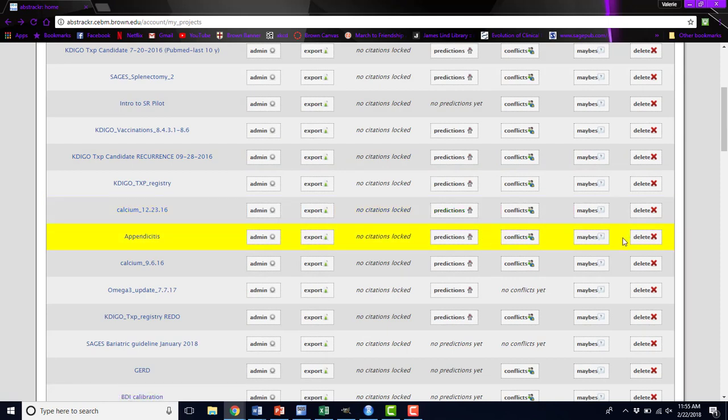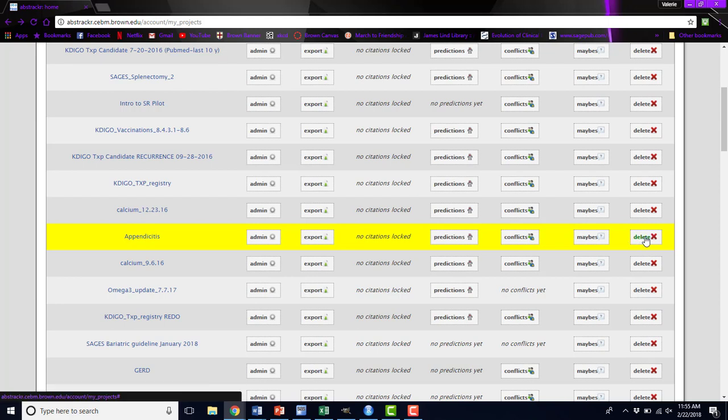If for some reason you've created a project by mistake or you're 100% done with your review, maybe it's a few years old, you can always delete a project to declutter this page for you.